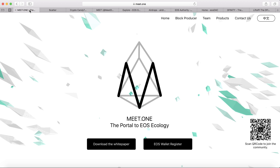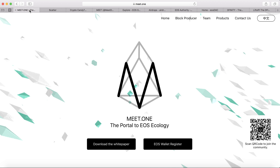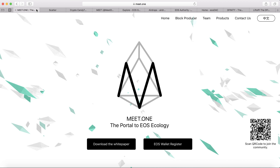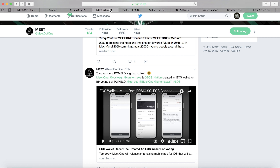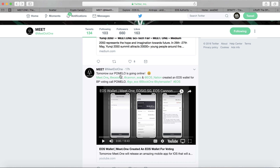As an EOS token holder, you can vote for the block producer. Meet.one is launching the EOS wallet called Pomeo, available in the Apple App Store. Currently it's only on Apple iOS, with Android probably coming soon. Tomorrow they're going to have this wallet go online.